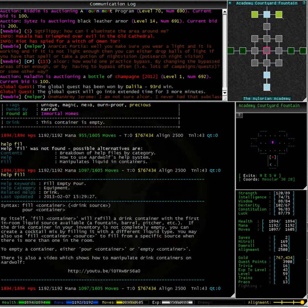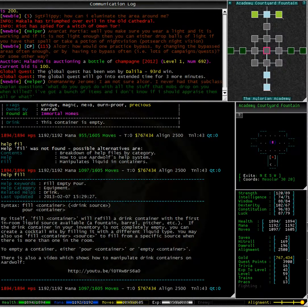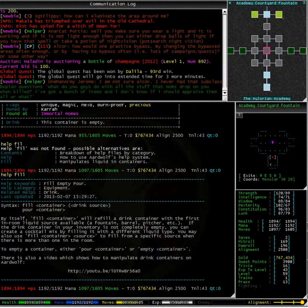Having a look at help fill, we can see that we need to type fill container drink source. So in this case I would type fill decanter fountain.